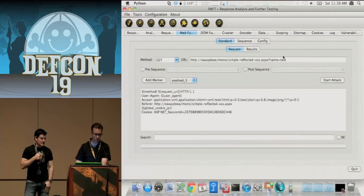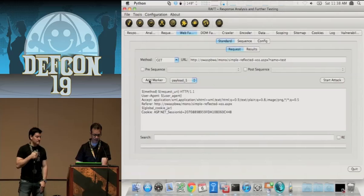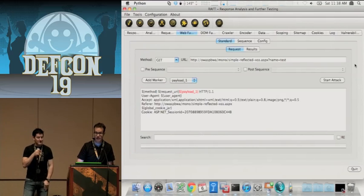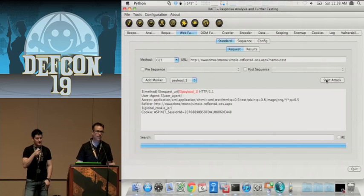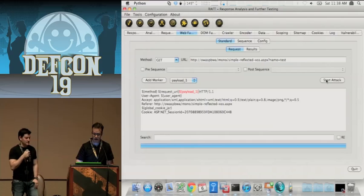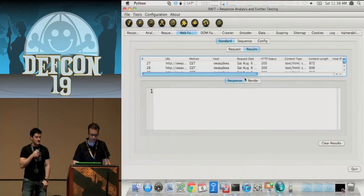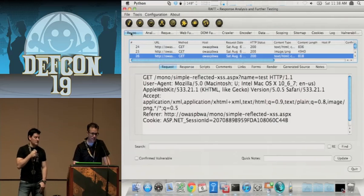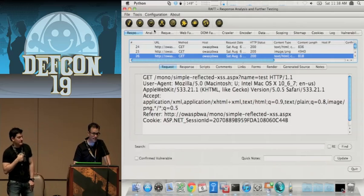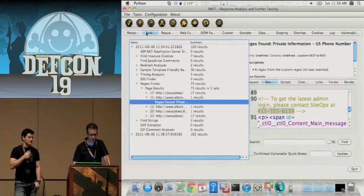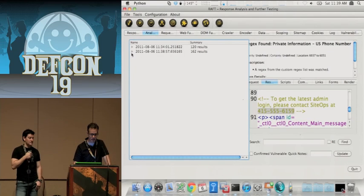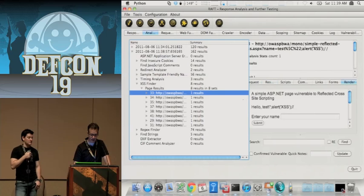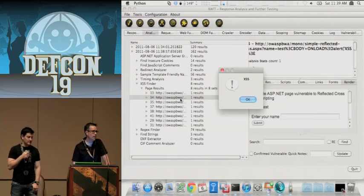I need to fuzz the 'name equals test' variable, so I'll add the marker just there at the end of the URL. All we have to do is start the attack. You can view the results — all of them that it sent. We can look at each one separately or go back and look at them in the response view. Now we've run the fuzzer to find XSS, so we'll run the analyzer again. Instead of 120 results from the first run, we've now got 162 results — all those are in the XSS finder. If I actually render the page and it was successful, I get the XSS popup because we're actually running the WebKit engine behind the scenes.